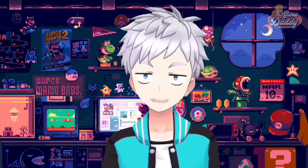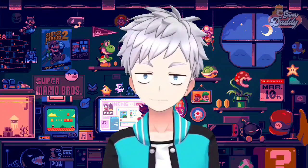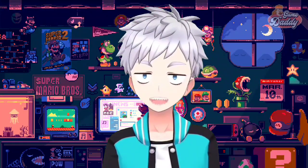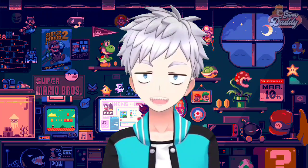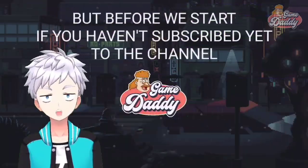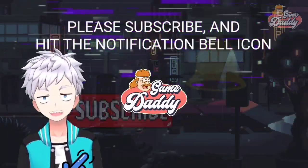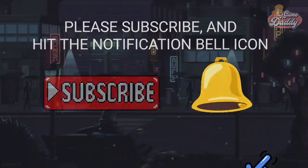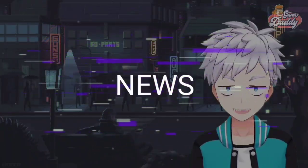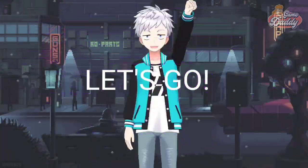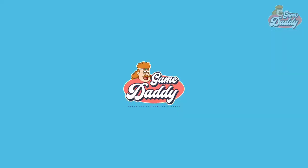We're all about to dive into the world of emulation on Android. In today's exciting episode, I'm going to teach you the best settings for DuckStation Android, so grab your joysticks and game on. But before we start, if you haven't subscribed yet, please subscribe and hit the notification bell icon so you'll be updated with the latest news, tutorials, and anything about emulation on Android.